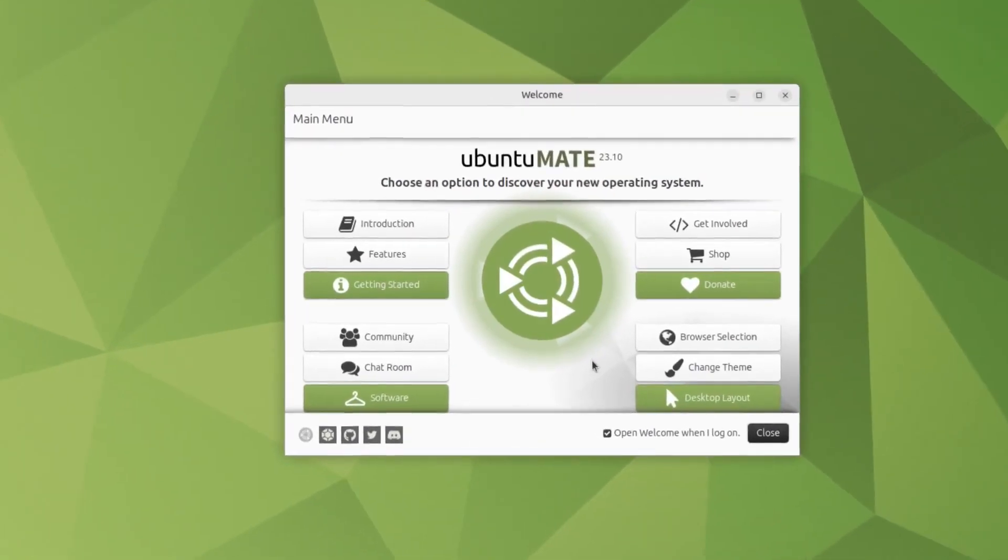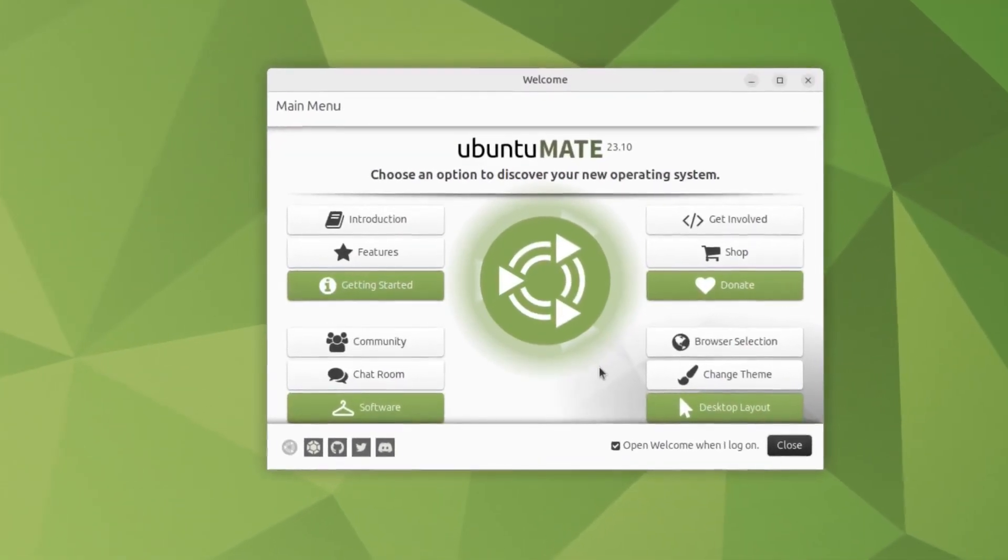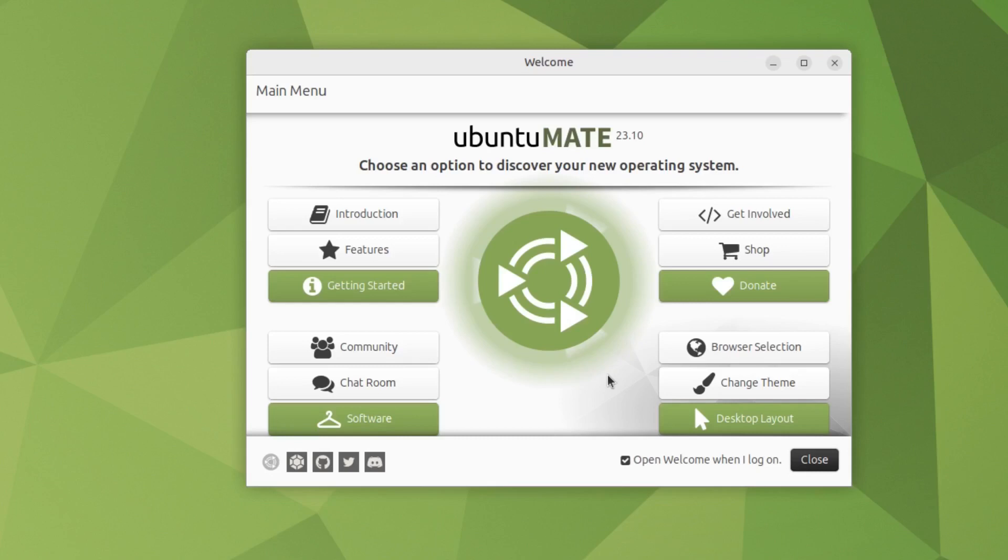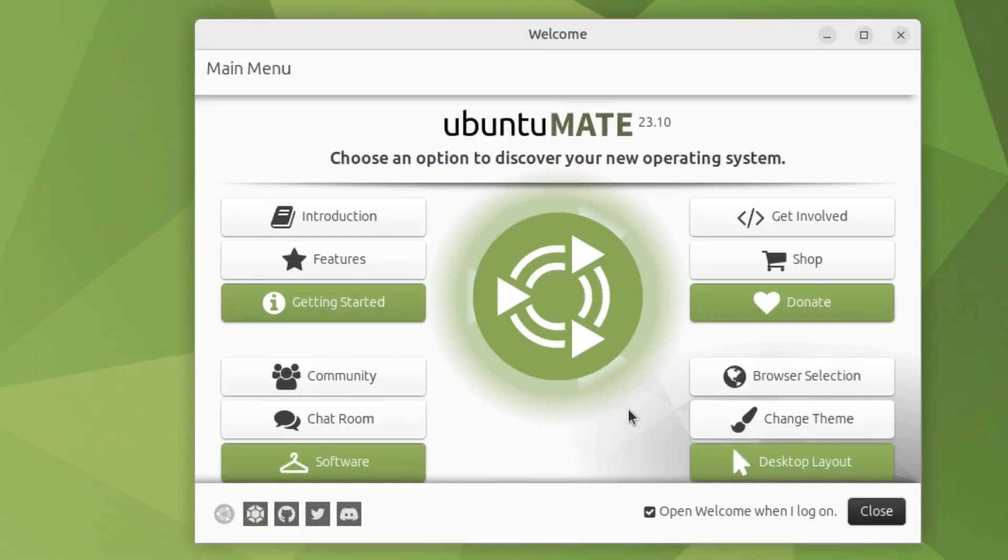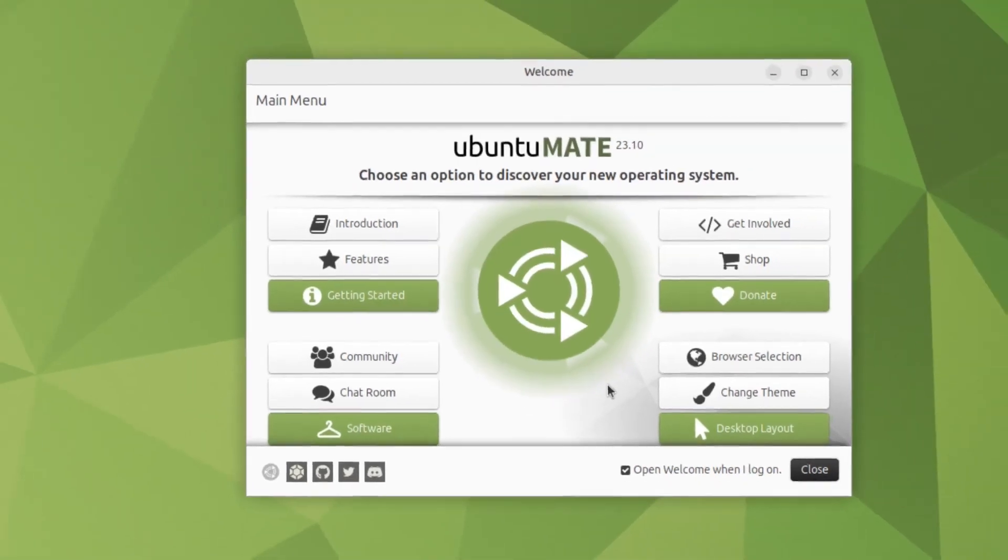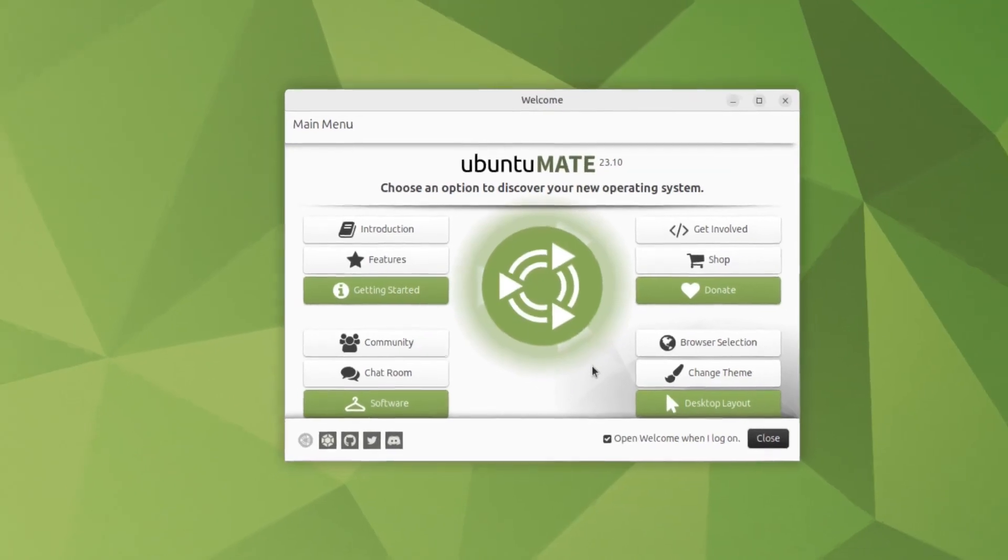Features, where you can learn more about Ubuntu Mate's features and benefits. Community, where you can join the Ubuntu Mate community and get support. And Boutique, where you can browse and install more applications from various sources.